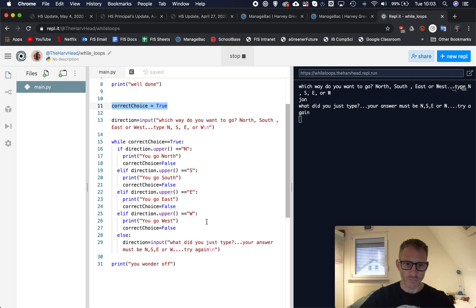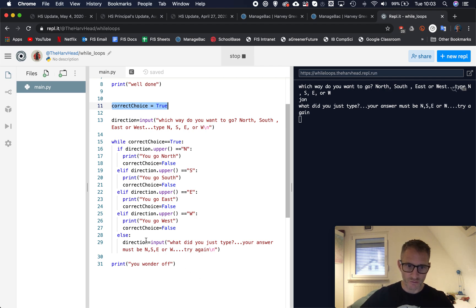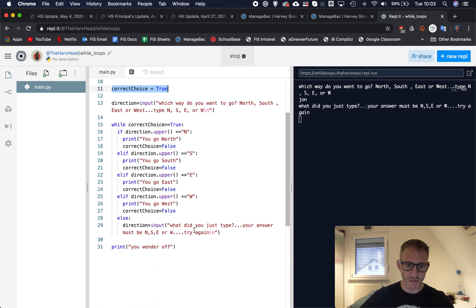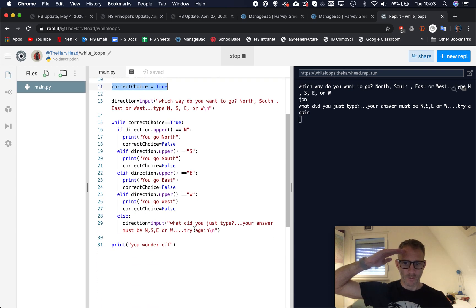So this is the last set of skills and then we'll be diving into the project which is building a text-based game. So all of this stuff that you're doing here is going to help you build your game next. Okay, signing out.